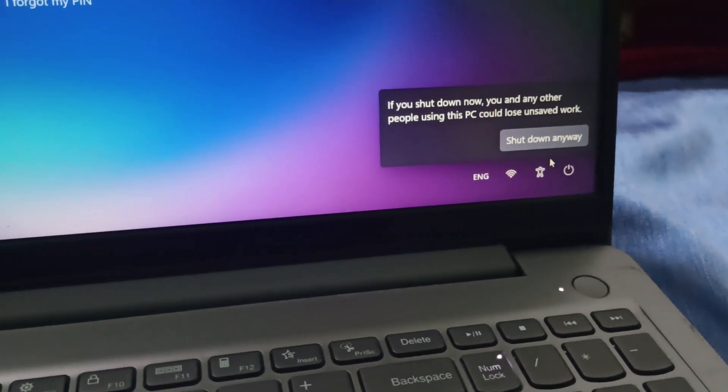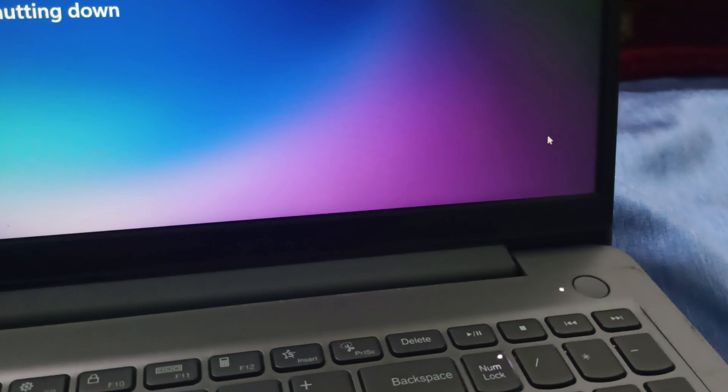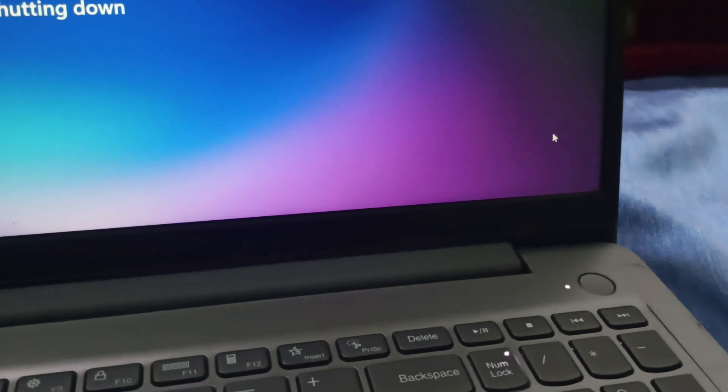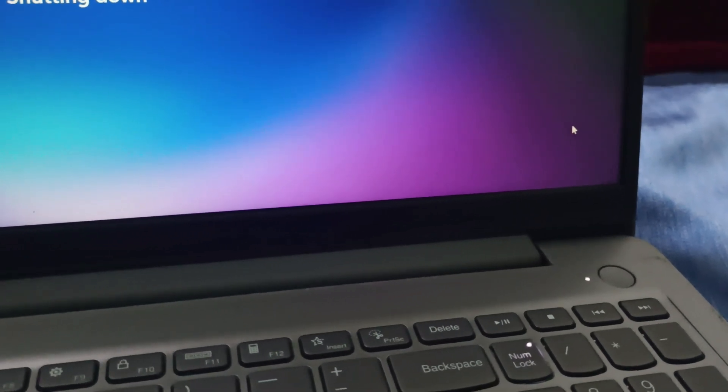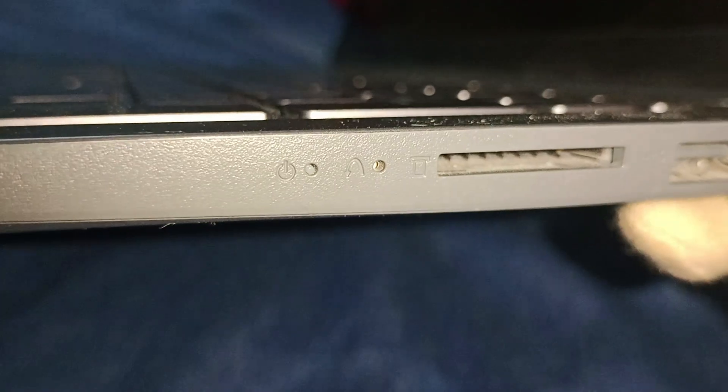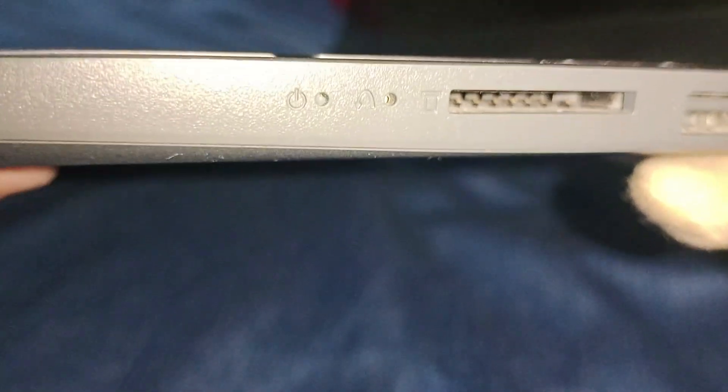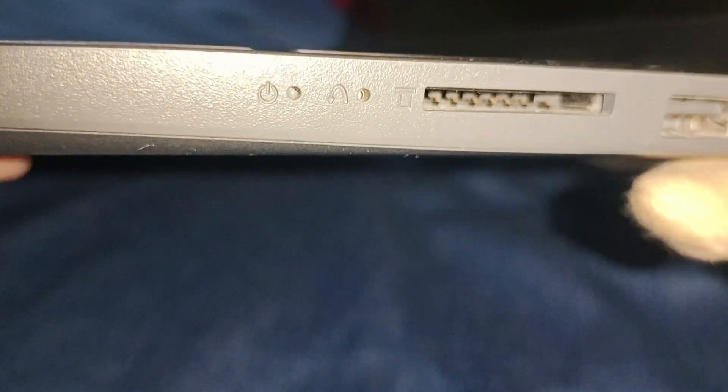After shutting it down, don't close the PC. You need to press the Novo button. Let me show you the Novo button — beside the laptop you can find the key.